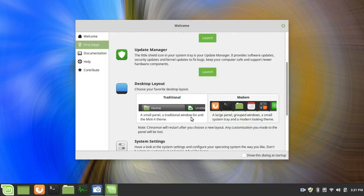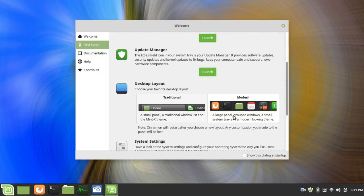Or you have the modern panel, which is a large panel, grouped windows, a small system tray, and a modern looking theme.